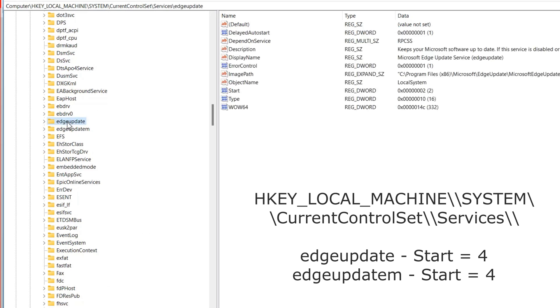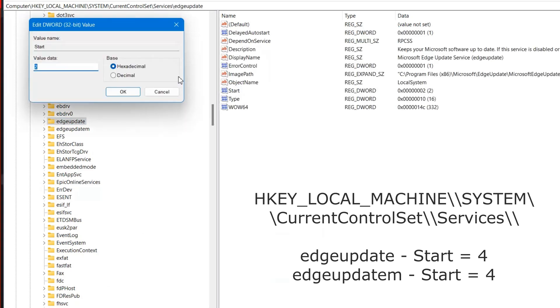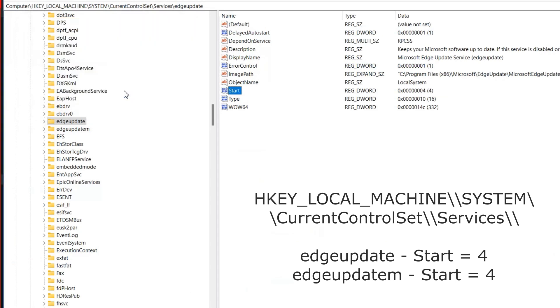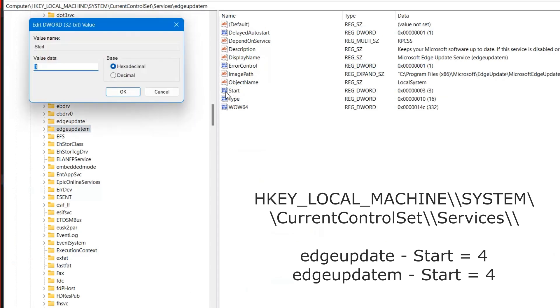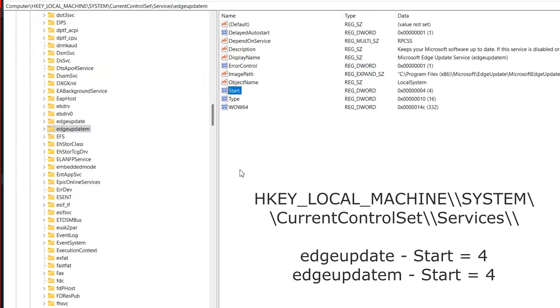Disable the startup of EdgeUpdateServices and EdgeUpdateM services. Change the parameter to 4. And after restarting, these two services will not run in the background.